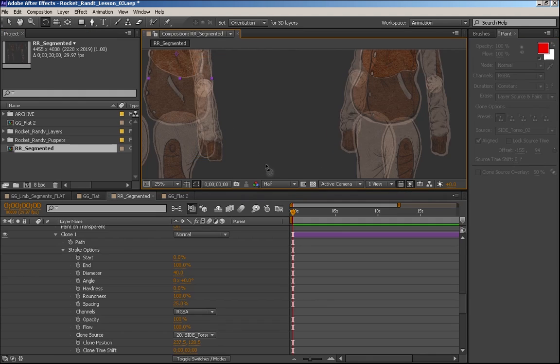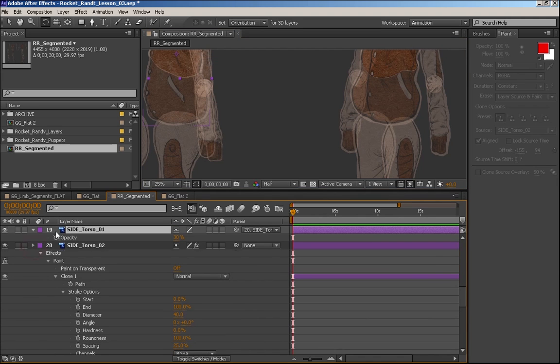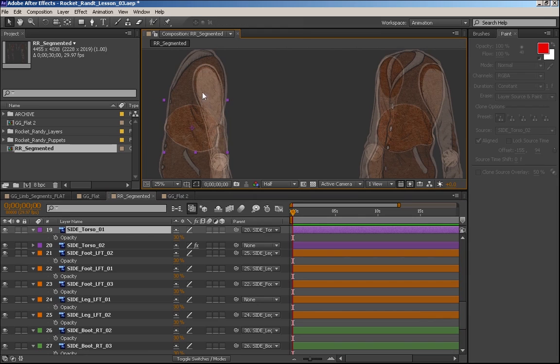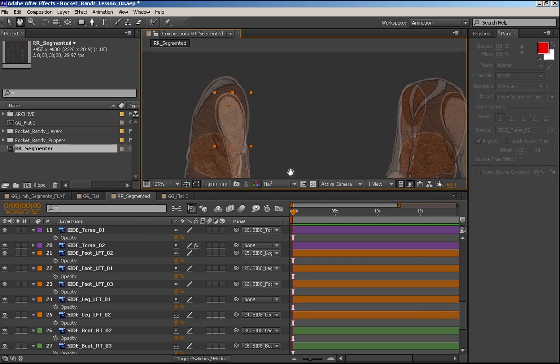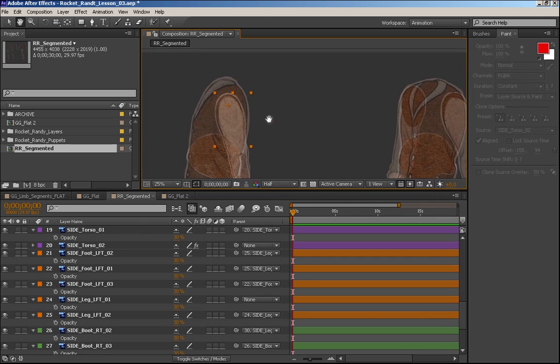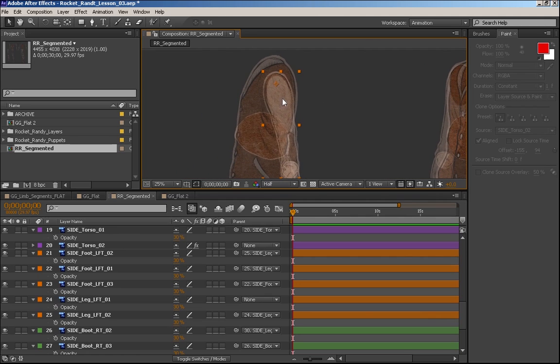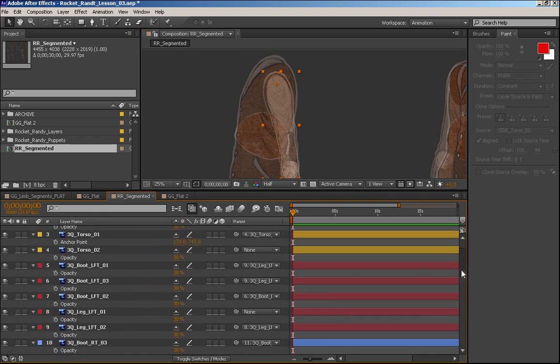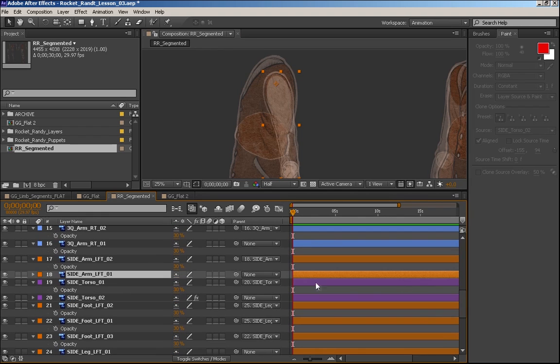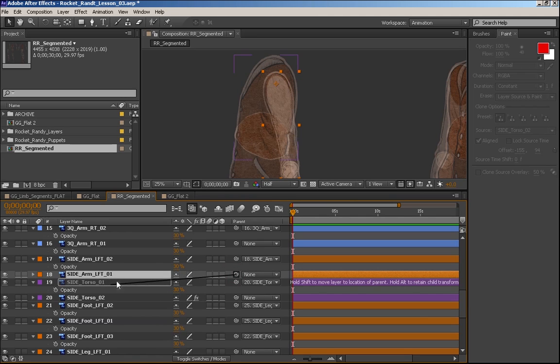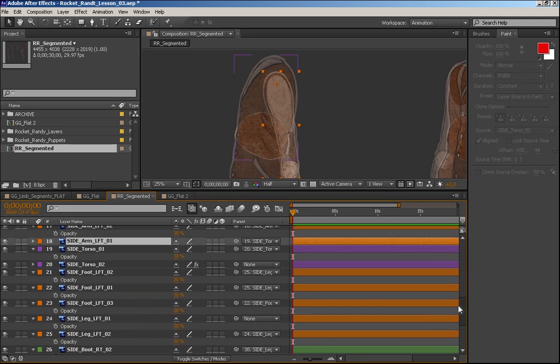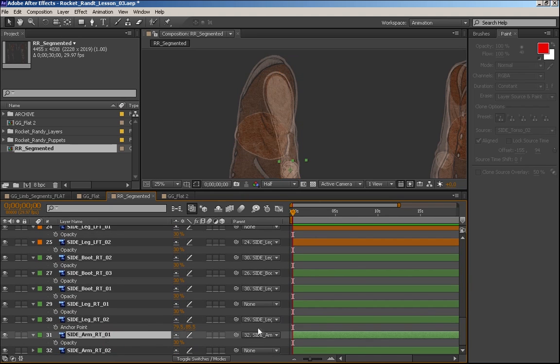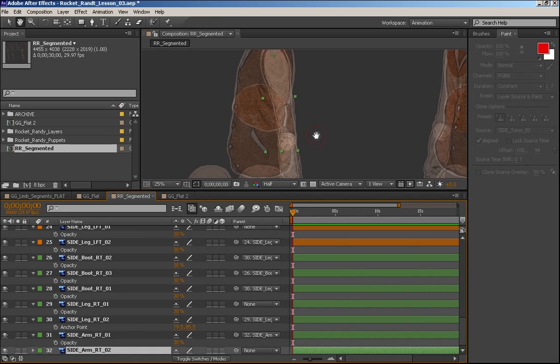So that's the torso. I guess what we could do since we're here is actually parent the shoulders, the actual upper arms to the torso. I'm not 100% sure how detailed and articulated this cutout puppet is going to be. So for now, let's just parent the arms to torso one. So the sidearm left is going to parent to torso one. And then the sidearm right zero one. Oh sorry, why is it zero two? See, this is a little messed up. Our naming convention got a little screwed up.